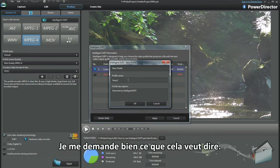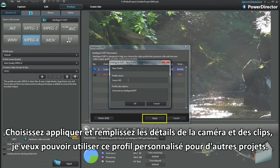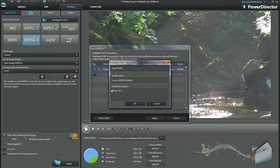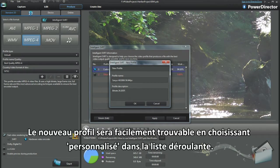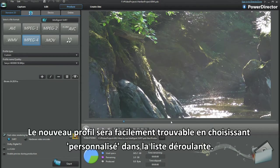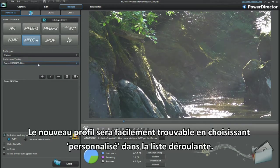And a percentage of where the template works — I wonder what that means. Select Apply and fill in the camera and clip details. I want to identify this custom profile to use again. The new profile will be found easily through selecting Custom in the drop-down menu.